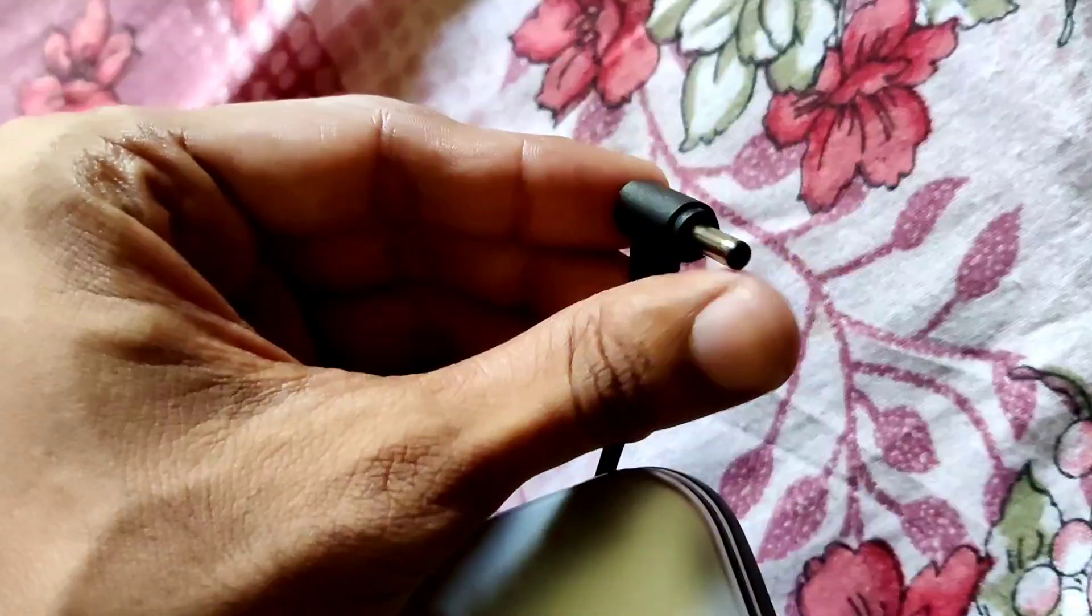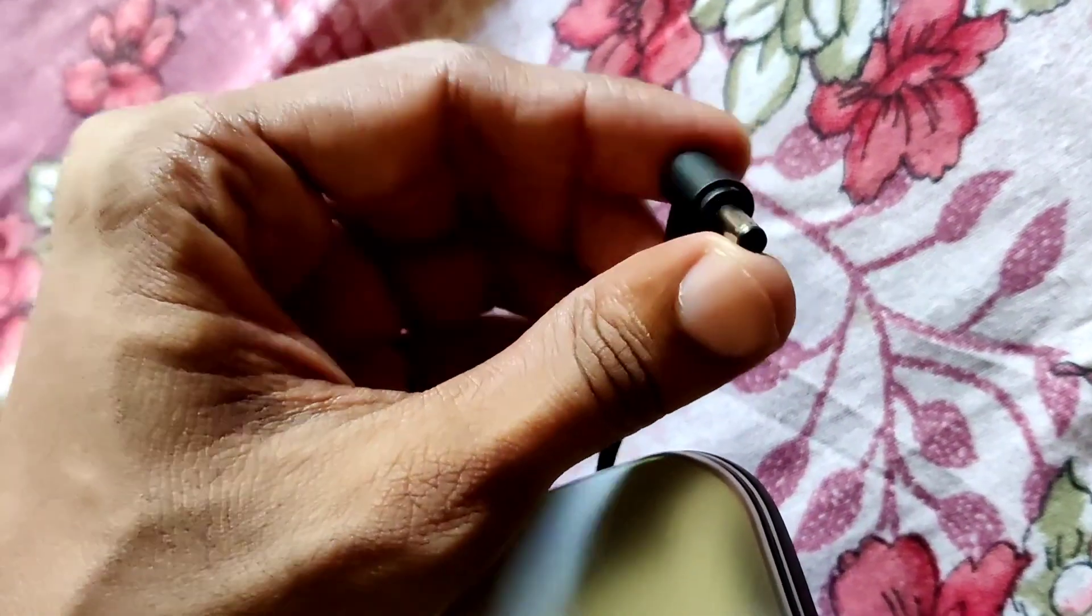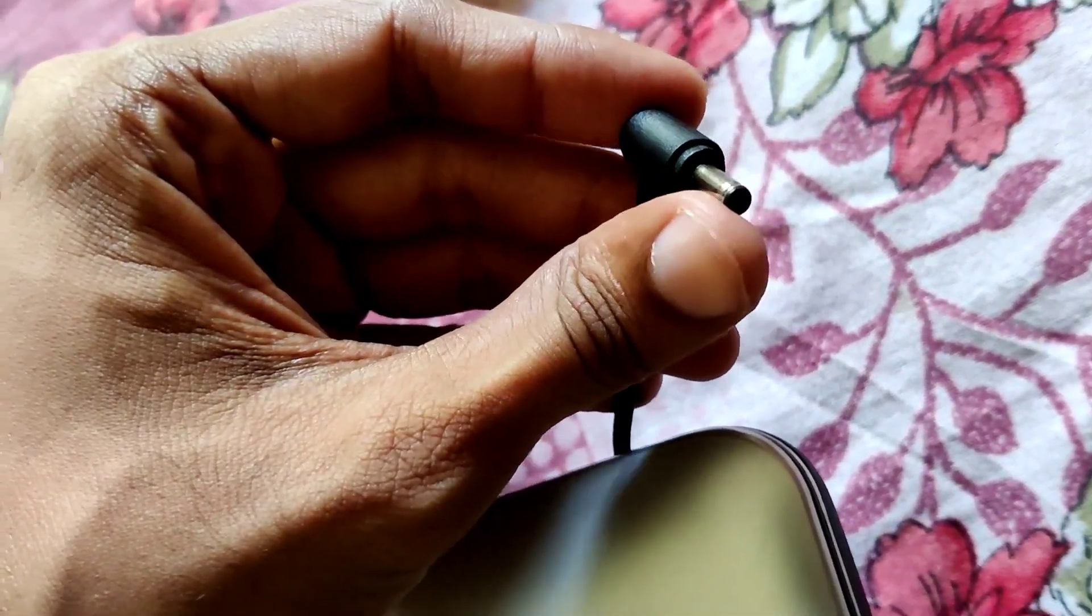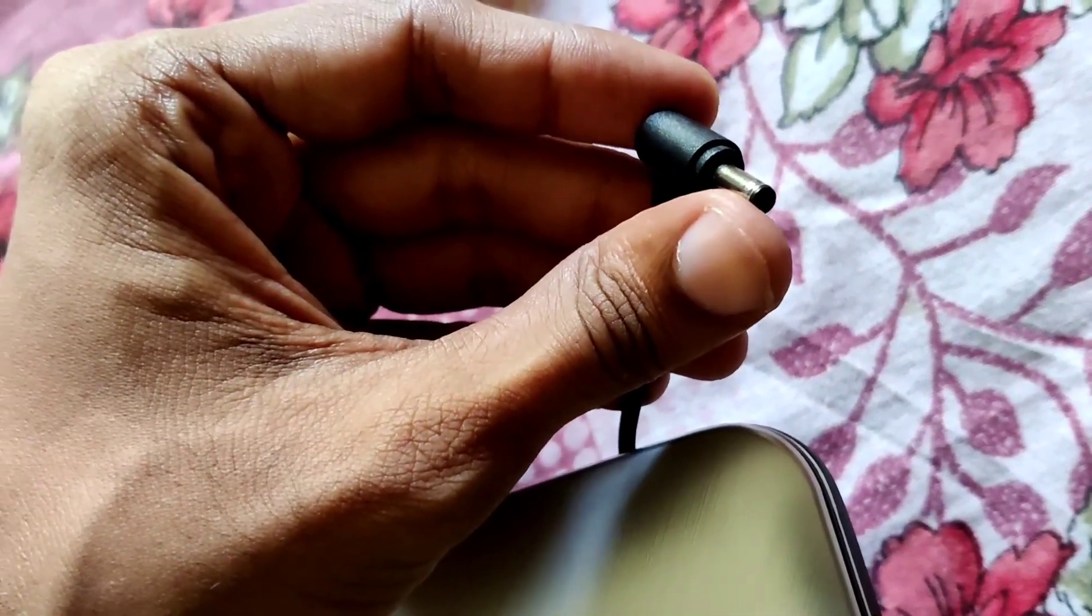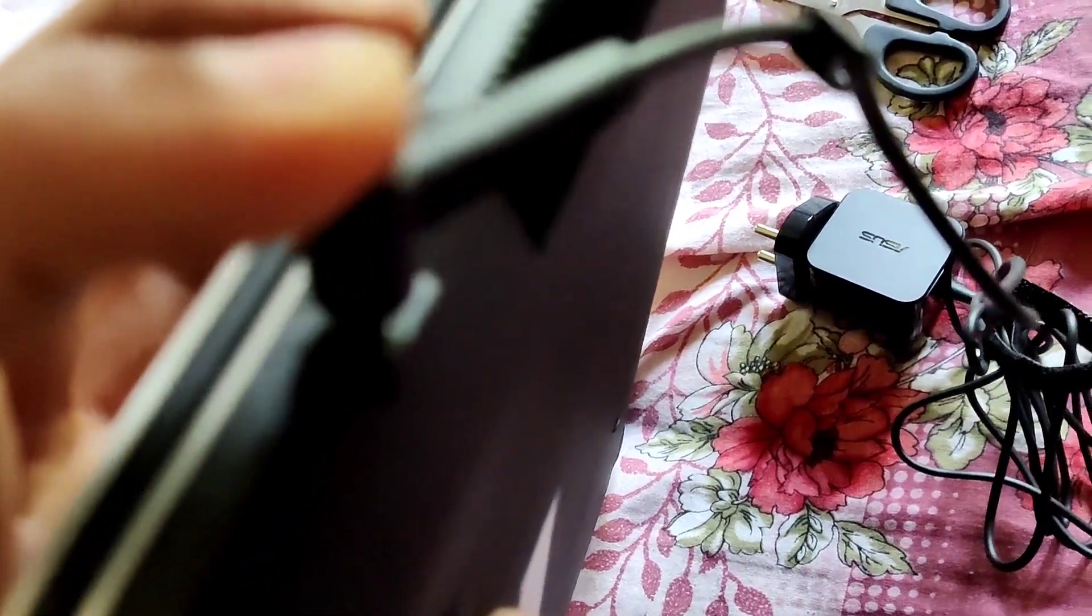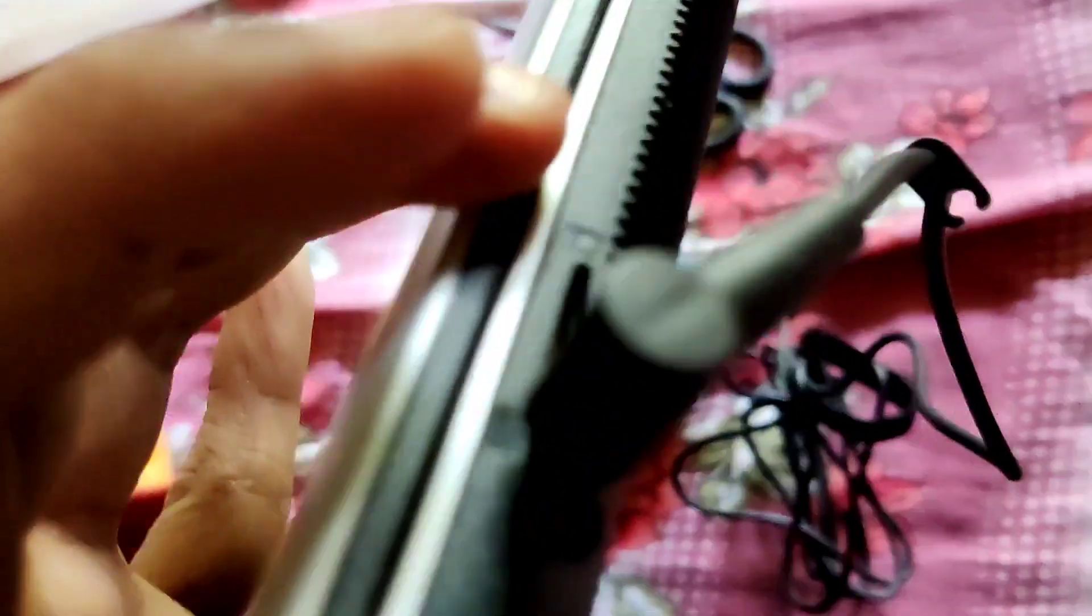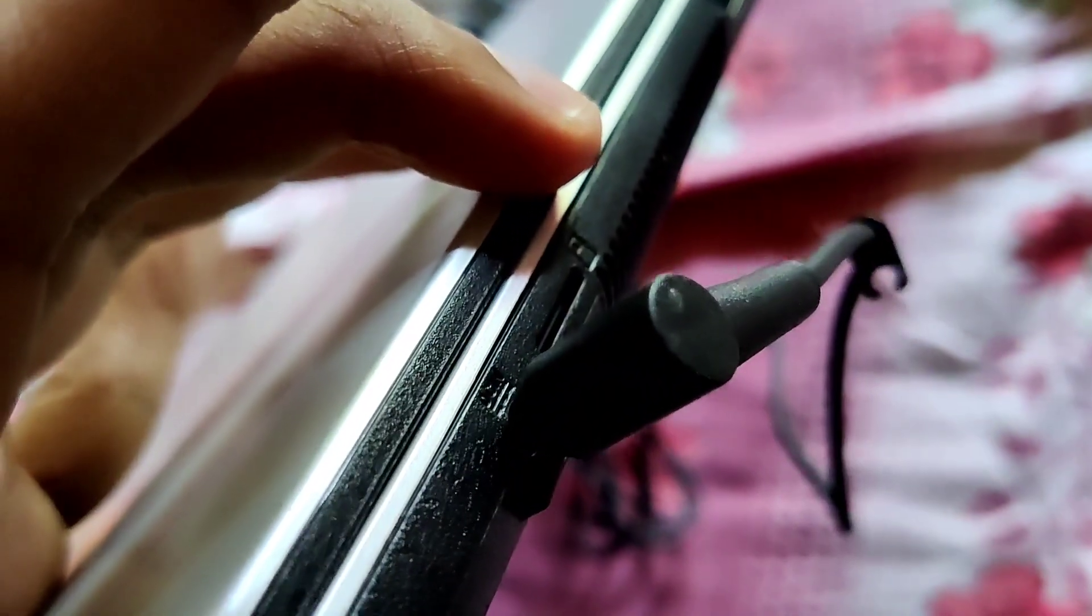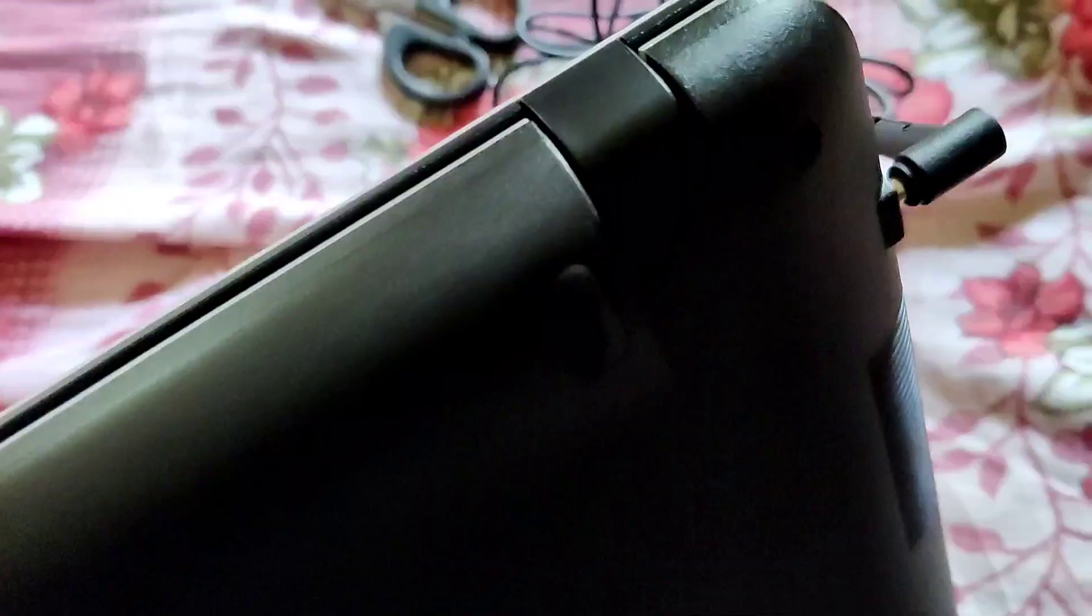You must connect the other end of the adapter to this portion. I'll take it and connect it like this. Now it's properly inserted.